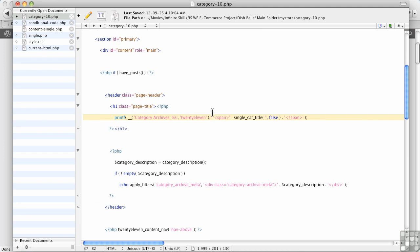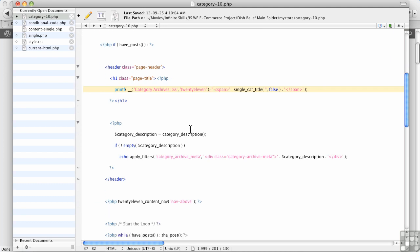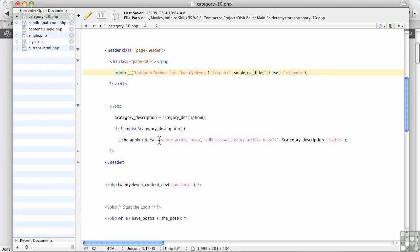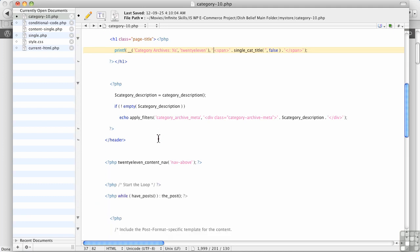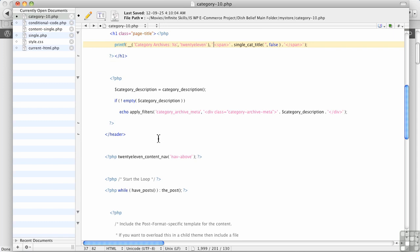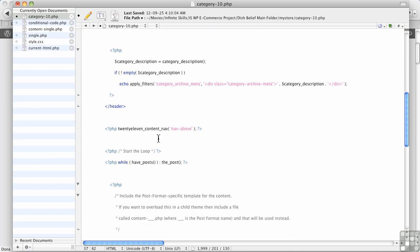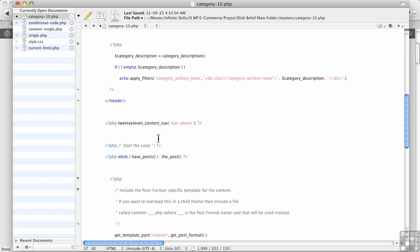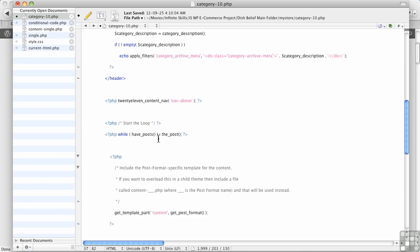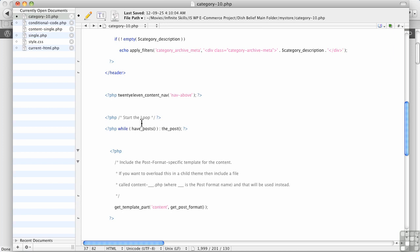Okay, we can ignore all of this. We're concerned with how it displays the products and that's in the loop. WordPress uses something called the loop, and you can see it here, start of the loop.